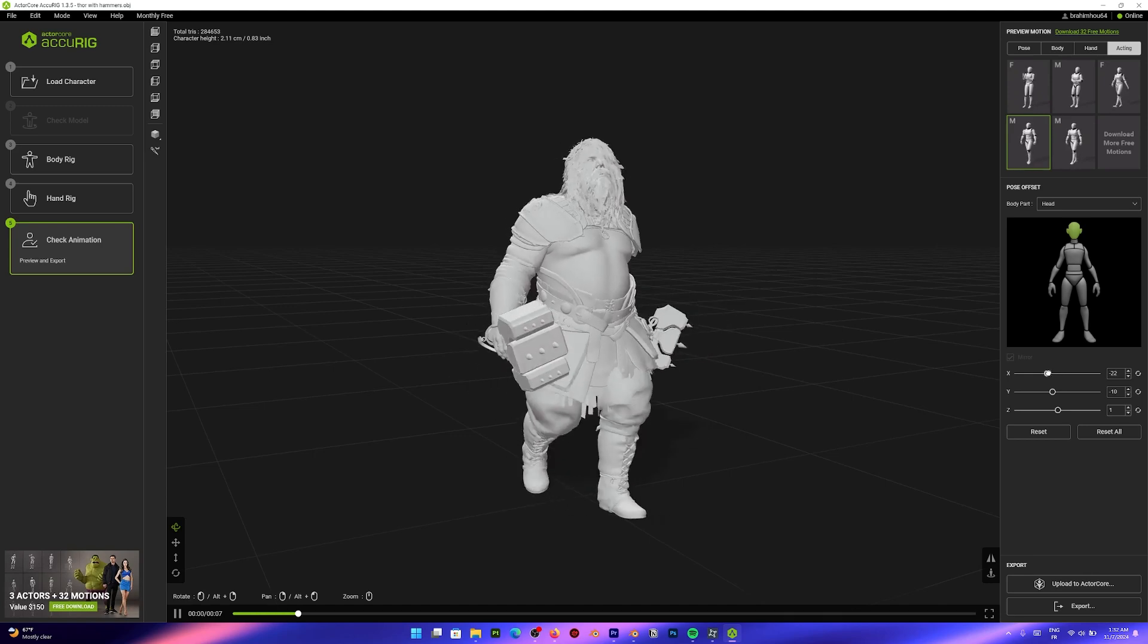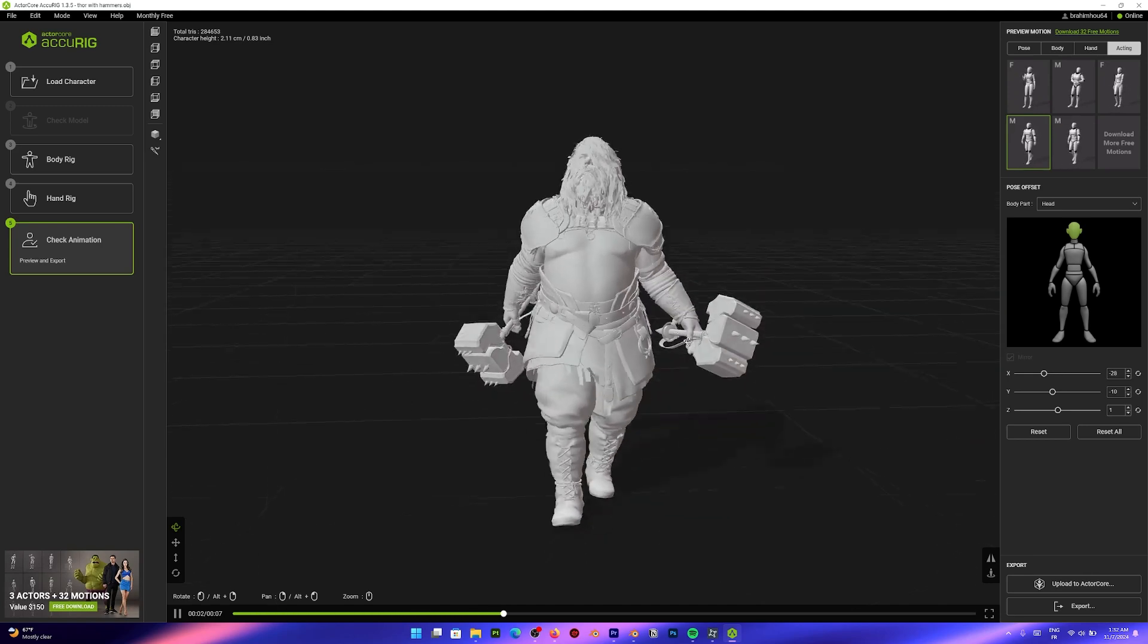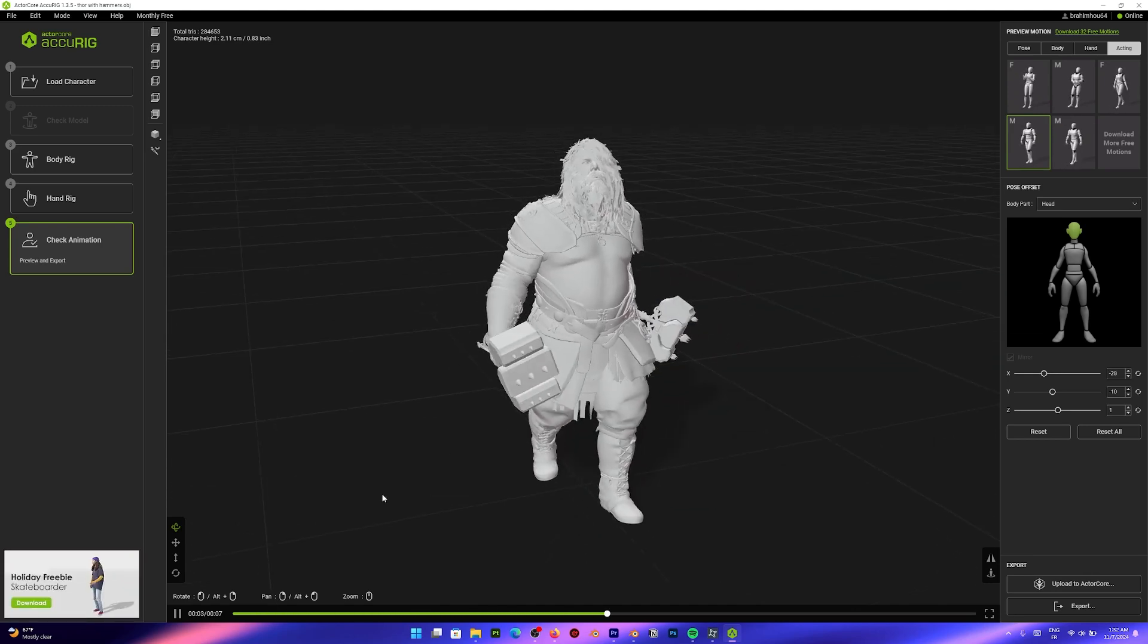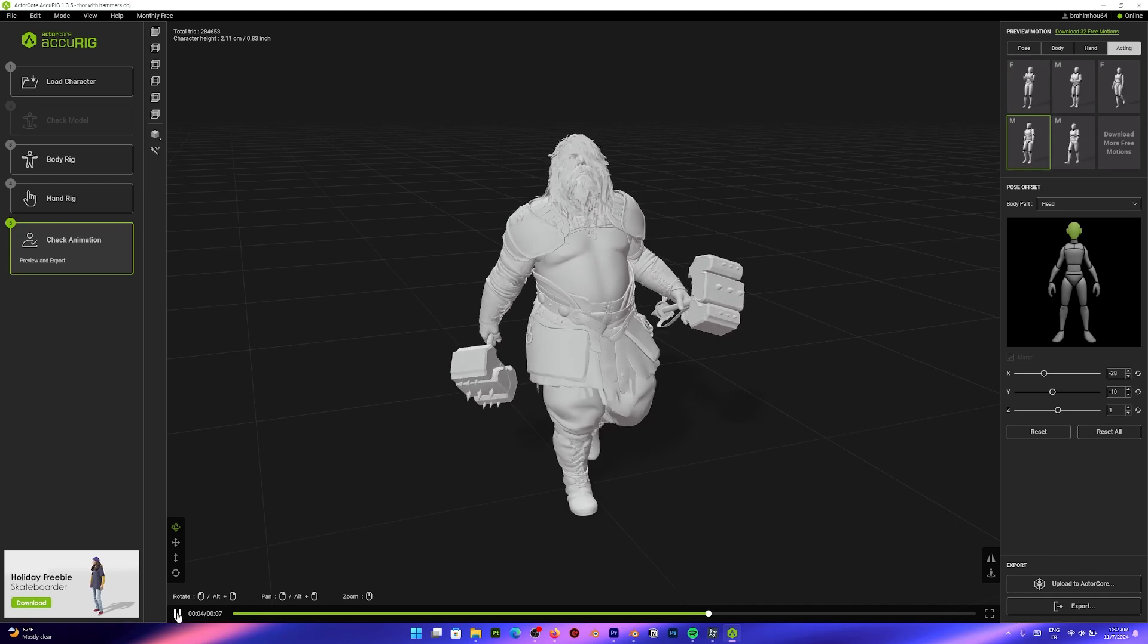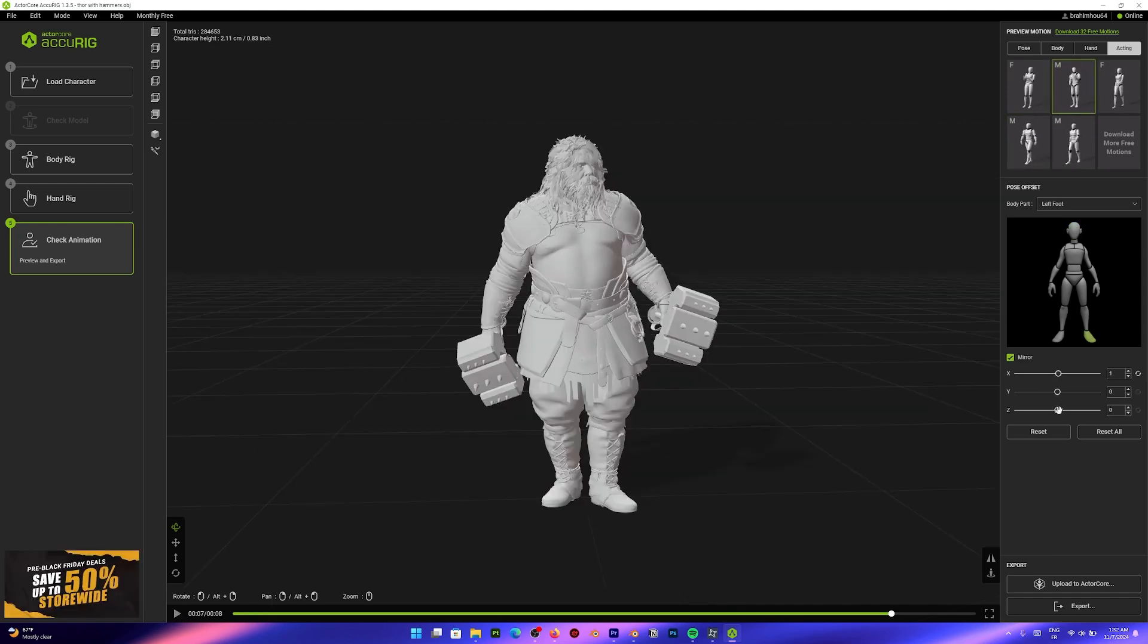I remember trying to fix a rig the other day inside Blender. And it proved to be more work than I initially thought. But here, you can just push a slider and you are done.